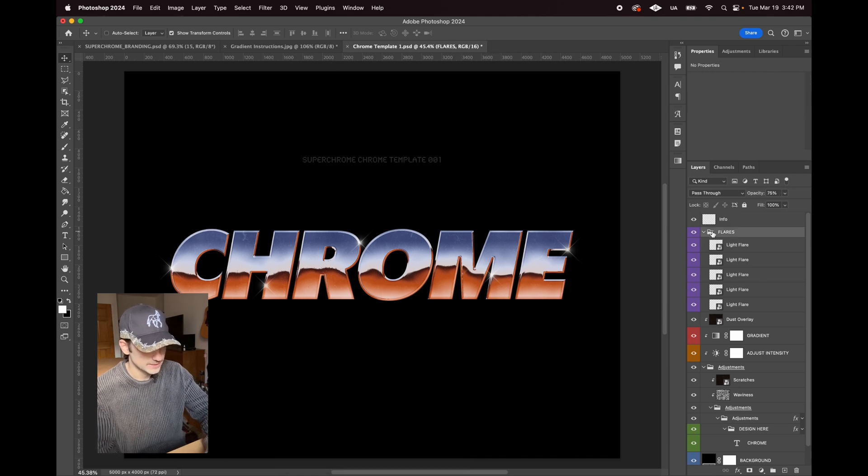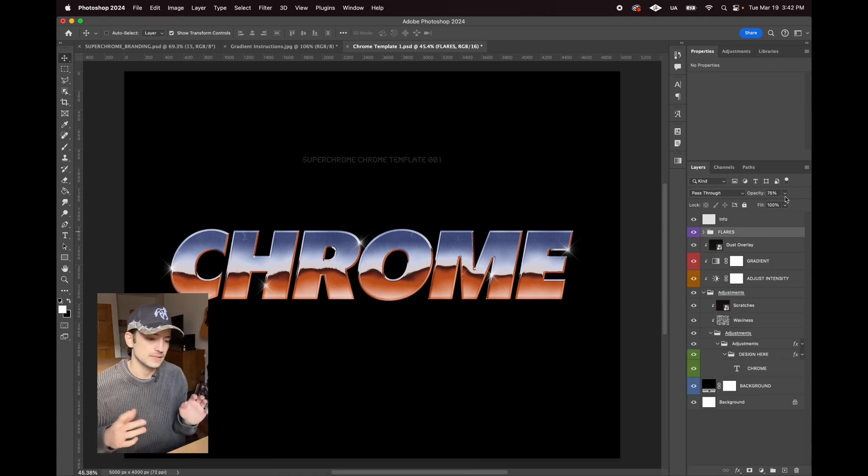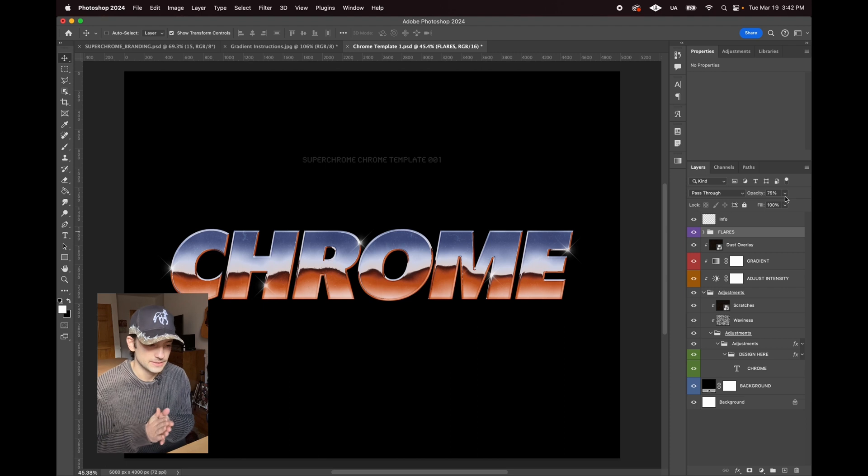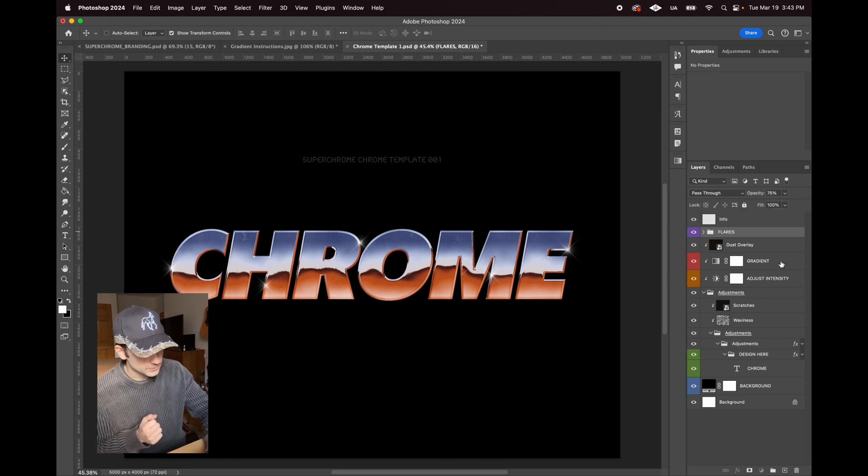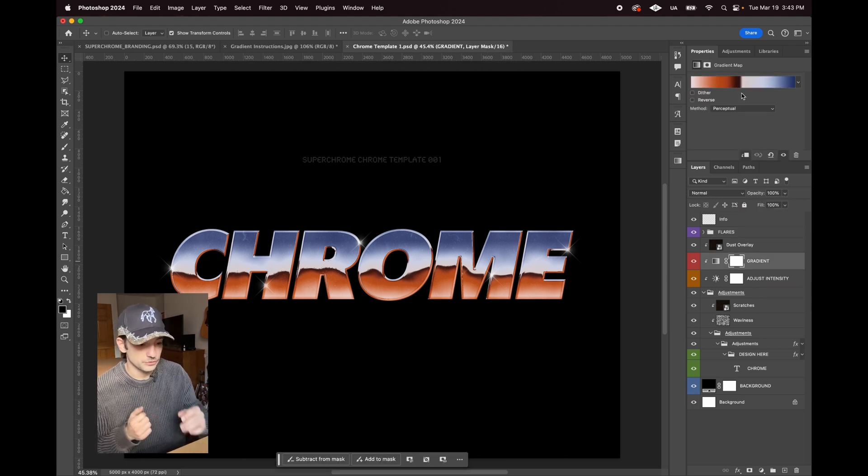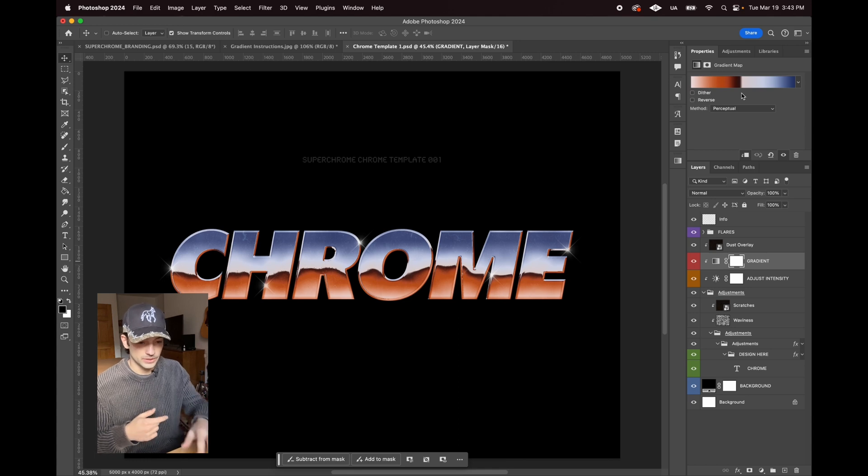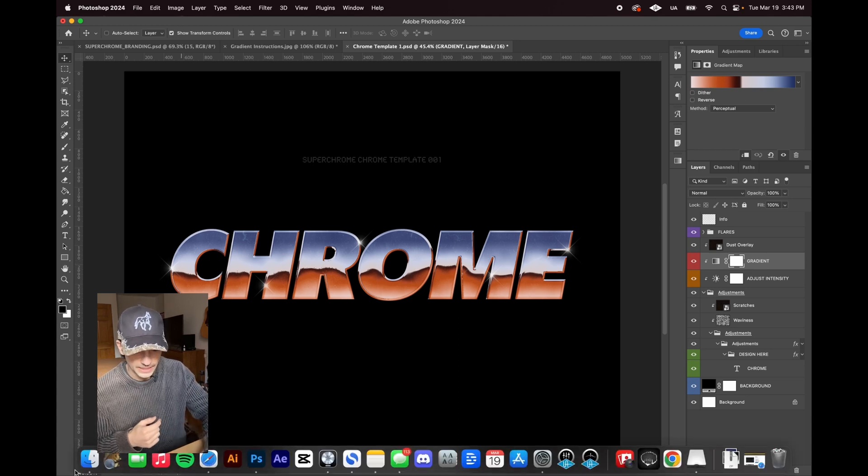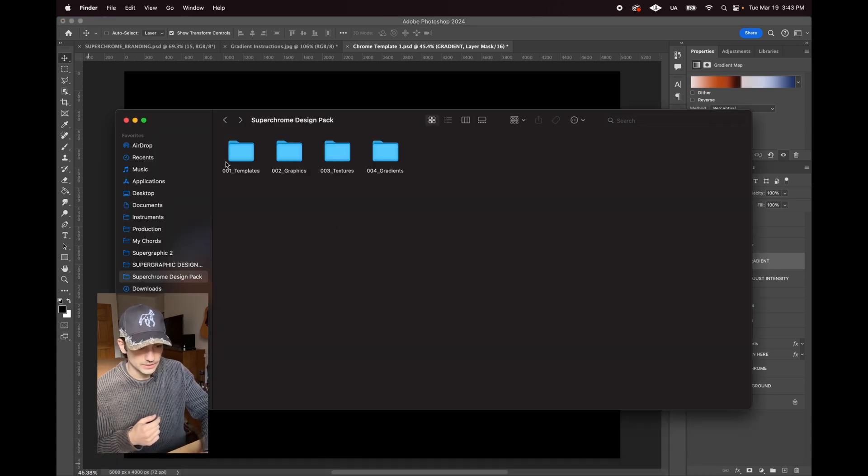I have the opacity down a little bit, but that's just to taste and it might not work for every design. Next we have the different gradients. If you're downloading the pack, you can go to the gradients.